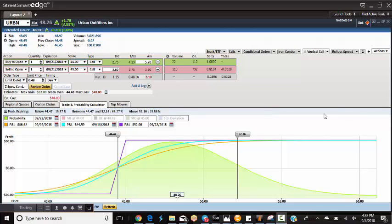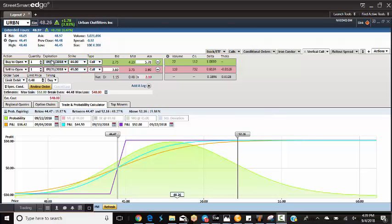Hey everybody, it's Dan. It's about 4:30 on Tuesday afternoon. Got a new trade. It's Urban Outfitters, symbol URBN. We are buying to open the September 21st $44 call and selling to open the September 21st $45 call. Very thin spread, by the way.